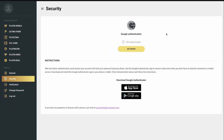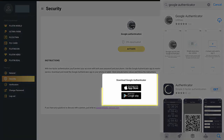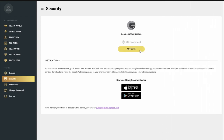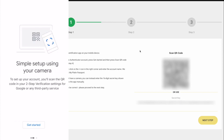Now you will need to download Google Authenticator to your smartphone. To do this, click on the App Store or Play Market button at the bottom of the page under the words 'Download Google Authenticator.'